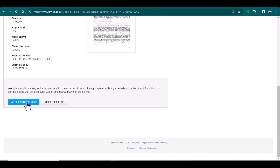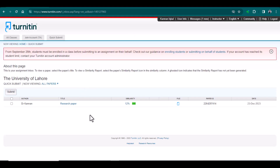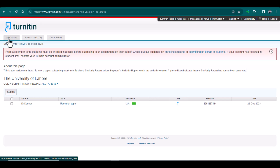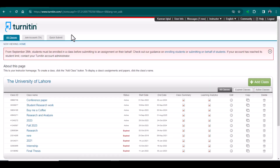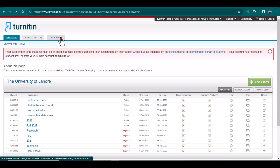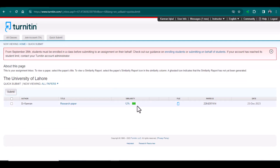Now I will go to the Assignment Inbox. Here you can see it is showing the similarity score. If you want to see all of your classes, they will be shown here. If you want to see files submitted through the Quick Submit option, you will see those details separately. This is how you can submit your documents without creating a class. I hope this video will be helpful. Thanks for watching.